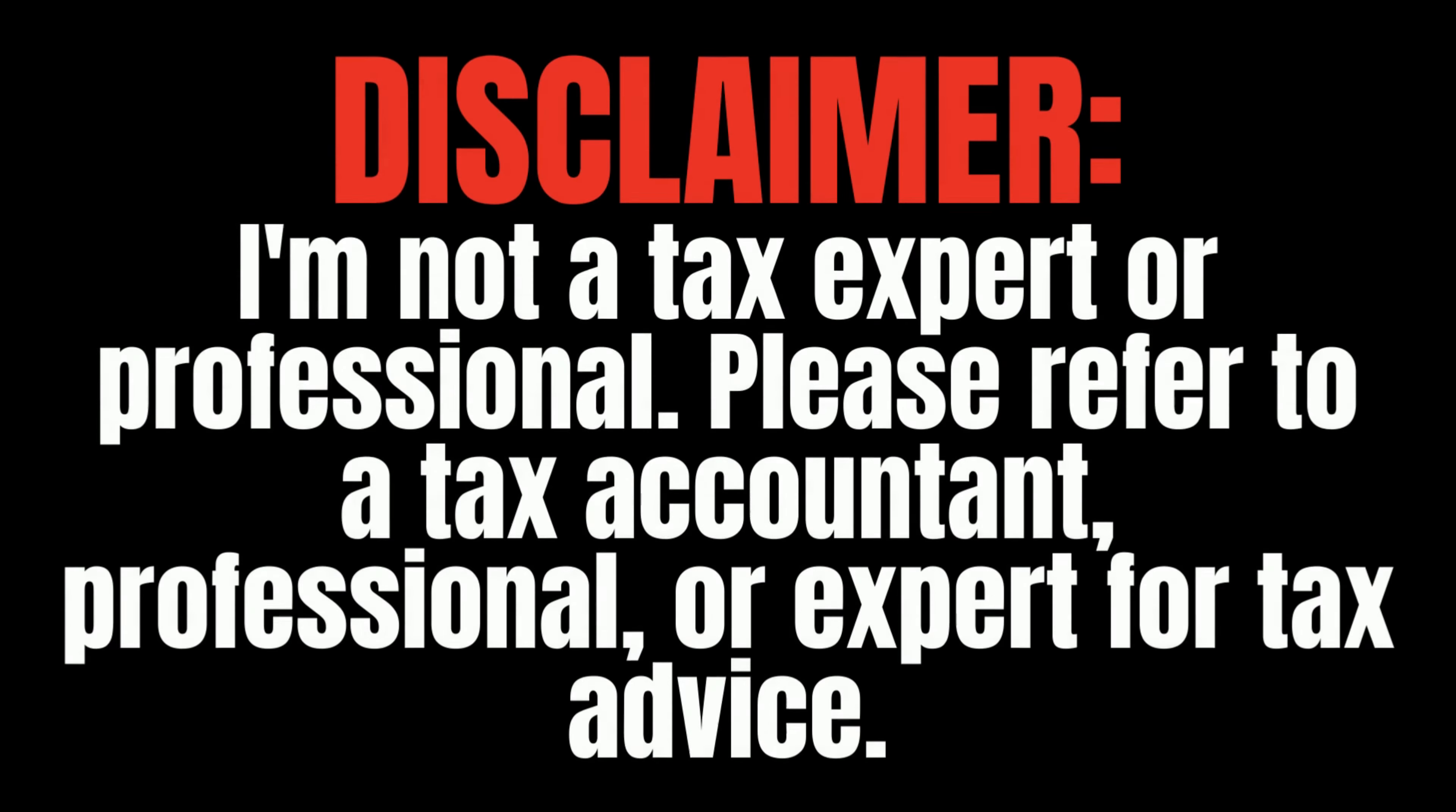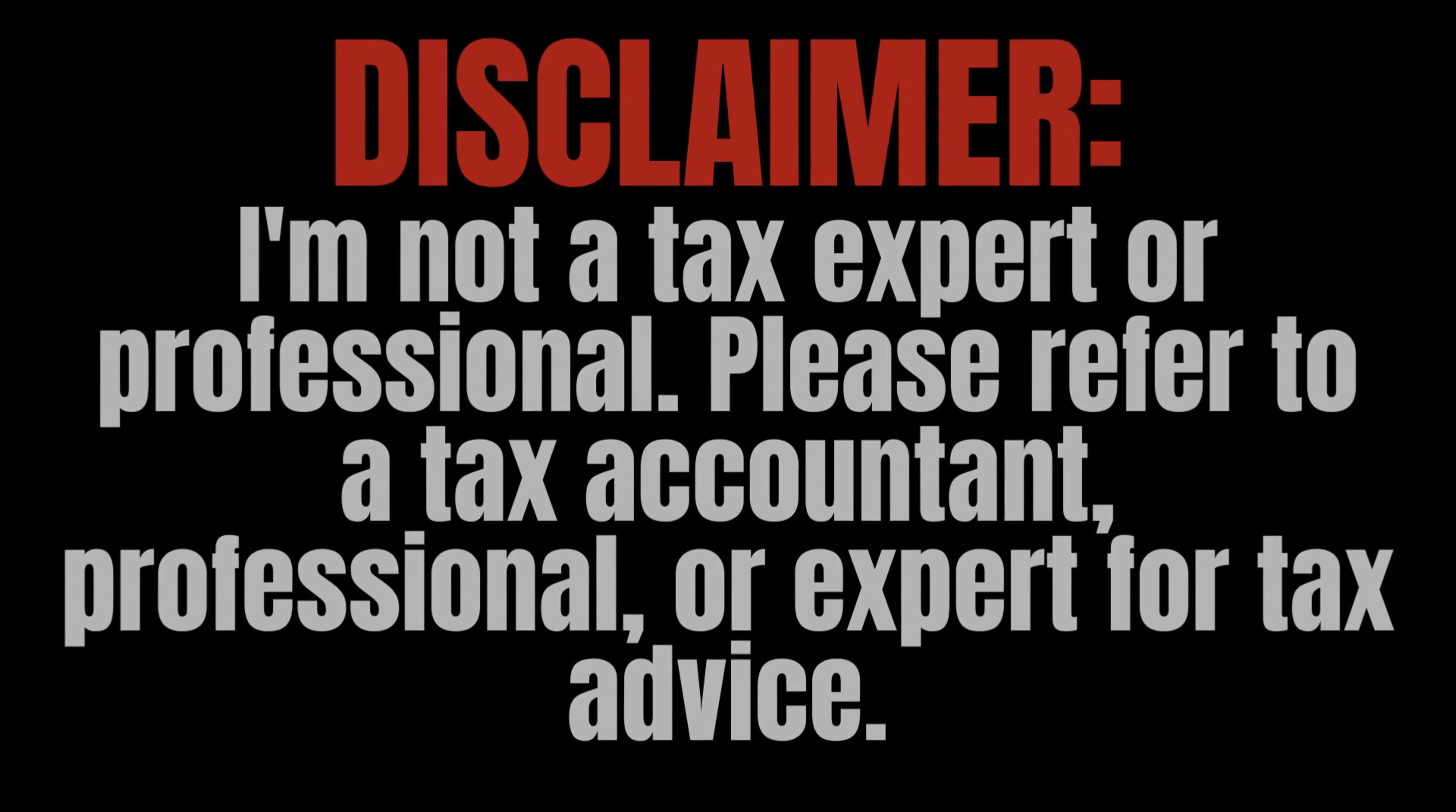Disclaimer, I'm not a tax professional or advisor. I'm just showing you where to find the tax form from DoorDash. That way you can use it during your tax filing season.